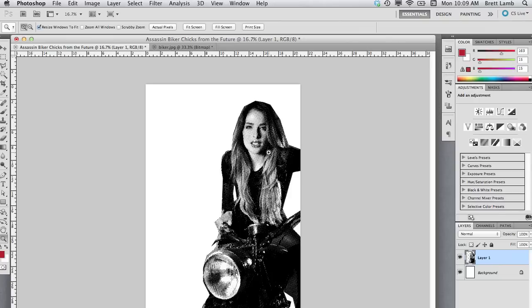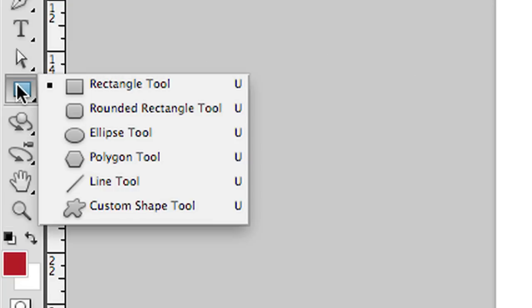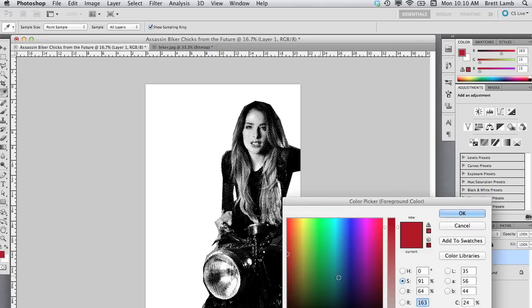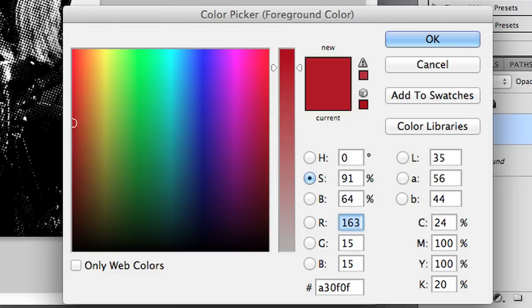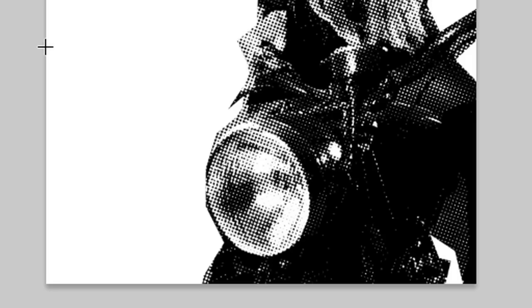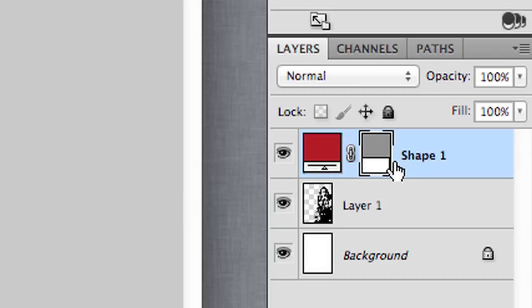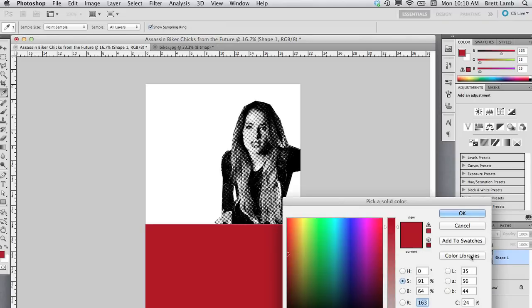Next up, I'm going to create a rectangle in the bottom third of this image by selecting the Rectangle tool, which creates a vector object. I'm going to select a colour — this particular shade of red — by clicking on the foreground colour and choosing it from the colour picker, then hit OK. I'll draw this rectangle in the lower third of the image. One of the great things about working with vector objects is you can always double-click on the colour swatch and change the colour at any point.